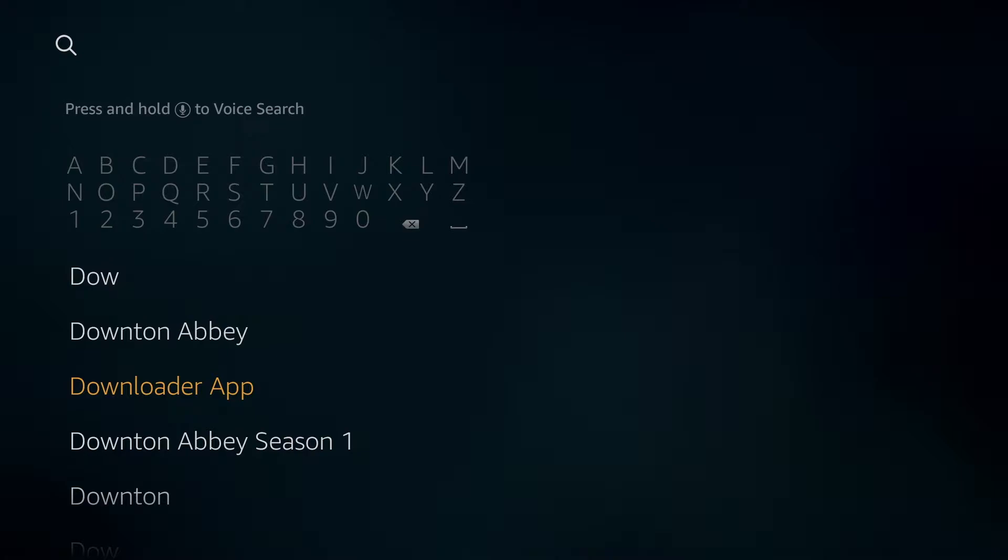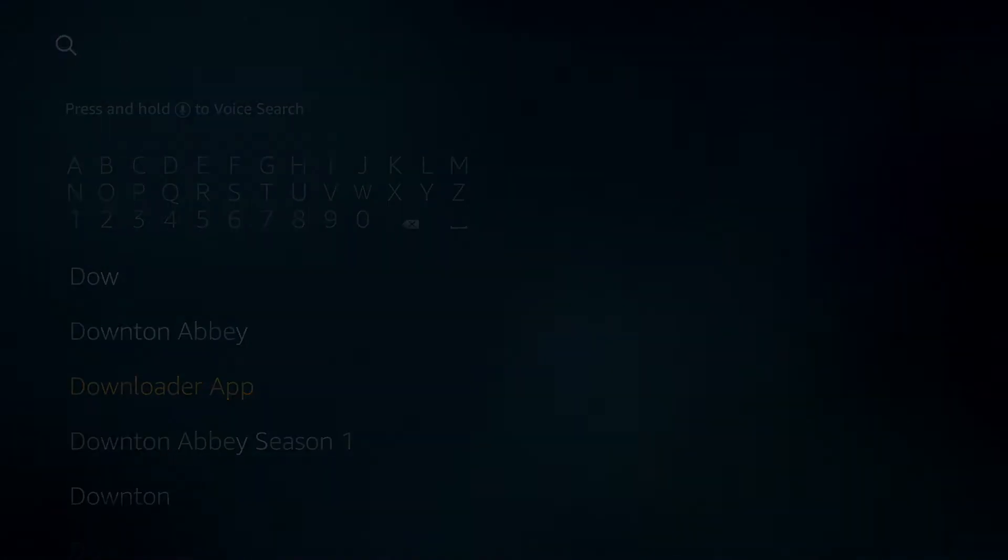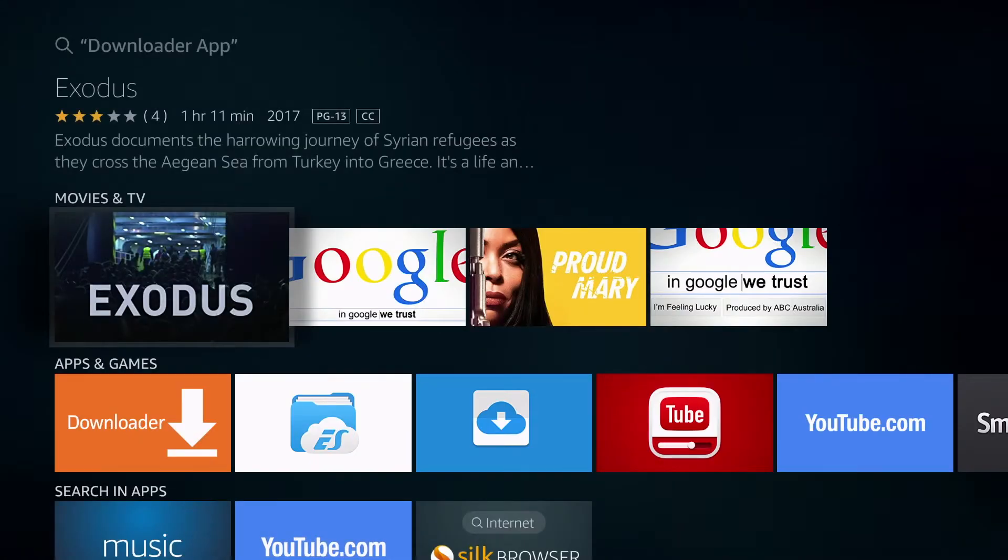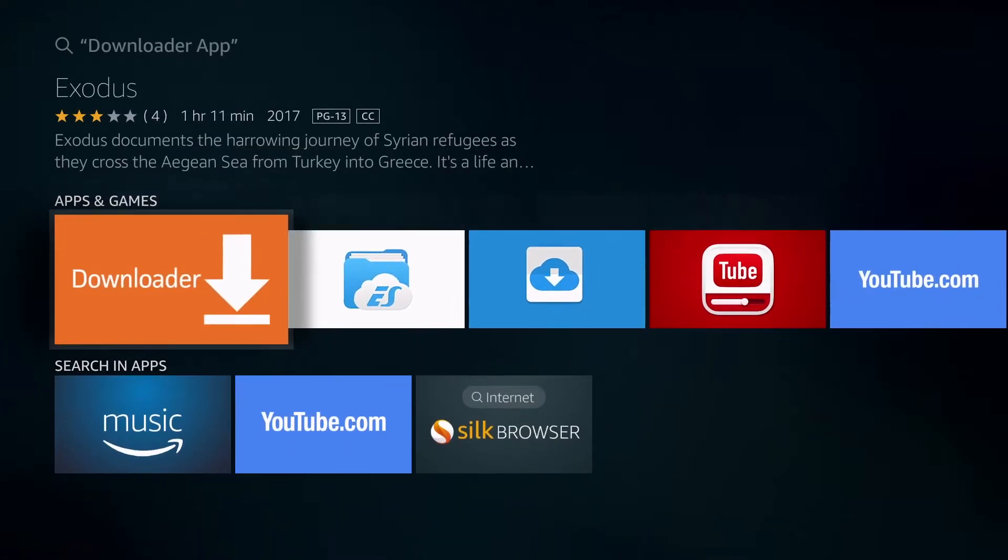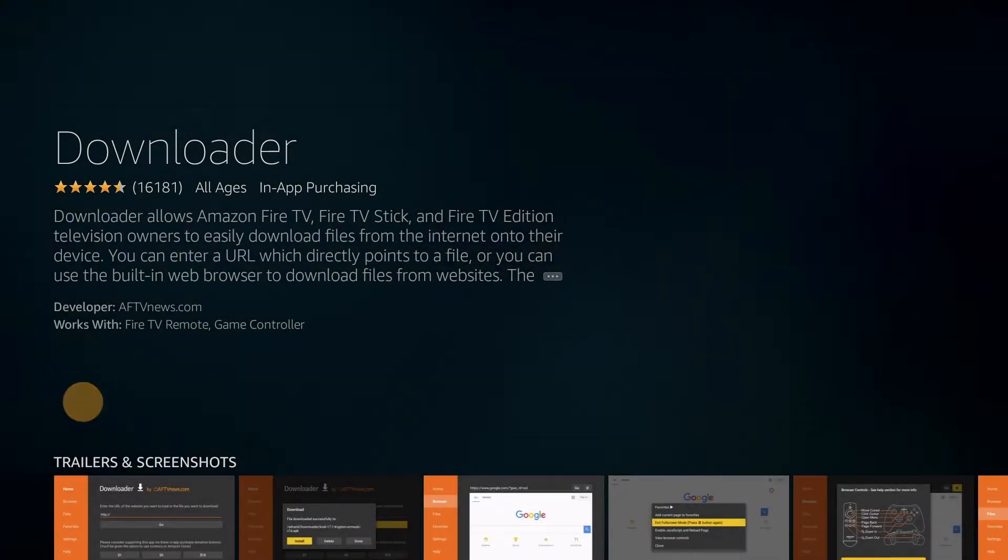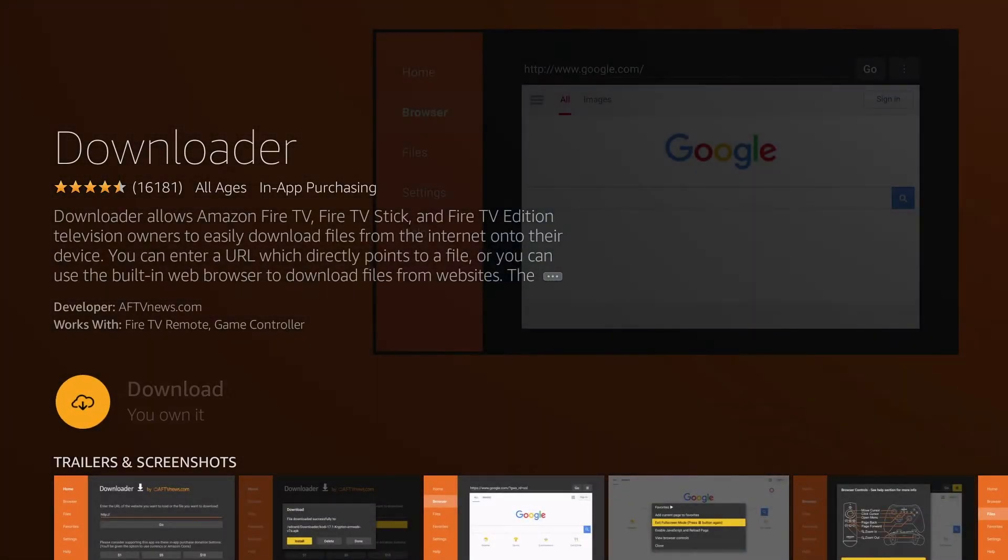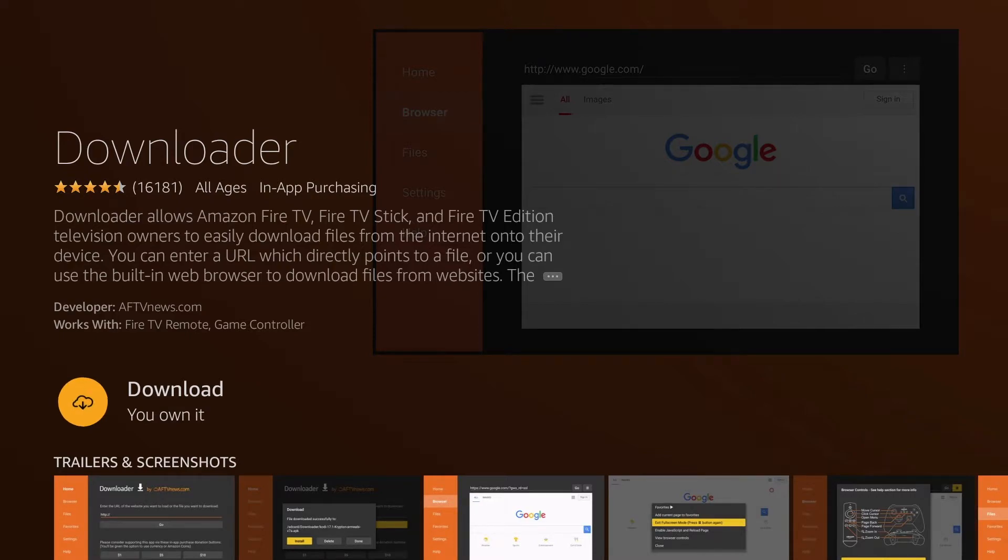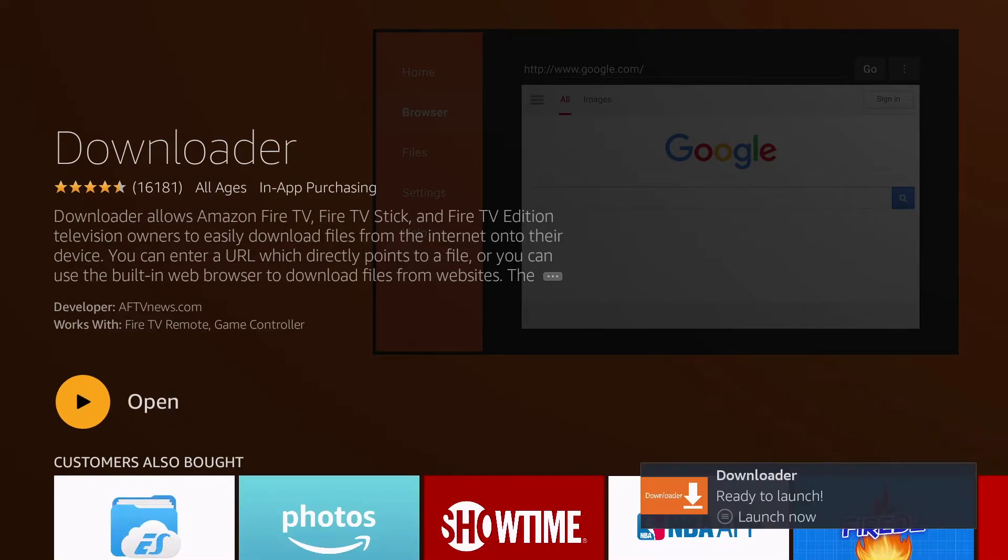You'll see downloader app, click on that and then go to the downloader application, click on it, and then you're going to click on download. Once it is complete click open.